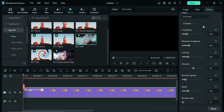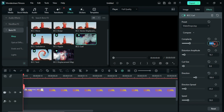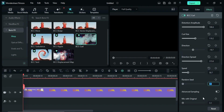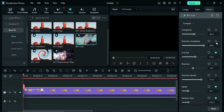Go to Effect Settings. By using this single effect you can create so many amazing text animations. Now set Complexity to 164.8, Distortion Amplitude to 198.6, Curl Size to 119.2, Direction to -19.7, Direction Spread to 315.6, and Speed to 50.7. Then set Random Seeds to 8548.7. Now enable keyframes for Random Seeds, Speed, Curl Size, Distortion Amplitude, and Complexity.